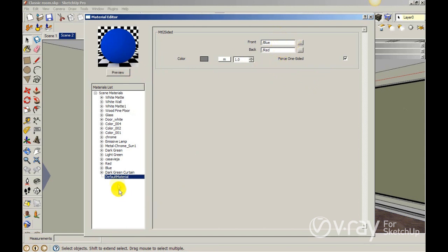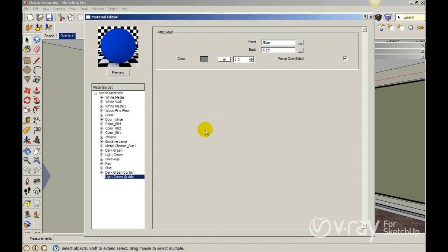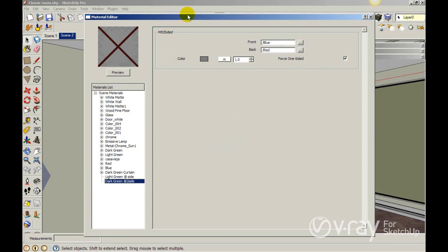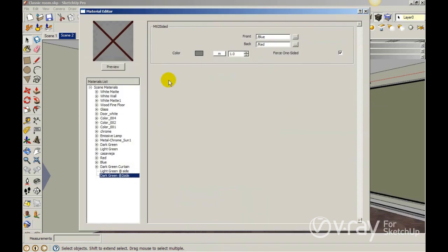So we are going to create the two-side material for our curtain. Let me rename the material. Let's call it 'light green two-sides'. I want to create two materials. Also I want to duplicate this material and rename it 'dark green two-sides'. The reason is because we have two different types of material in our curtain. We have a dark and a light one, so I want to create two two-side materials for those geometries.